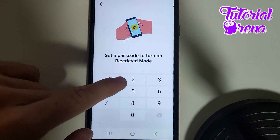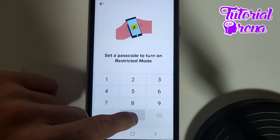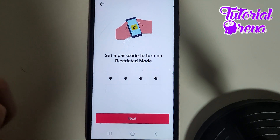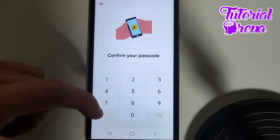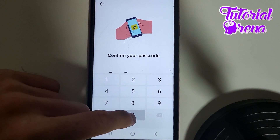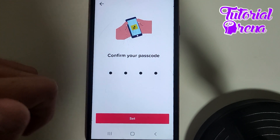Here you need to add a passcode to turn on restricted mode. Go next, and here you need to repeat that passcode to simply confirm it.